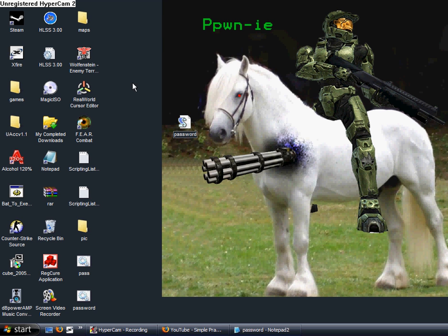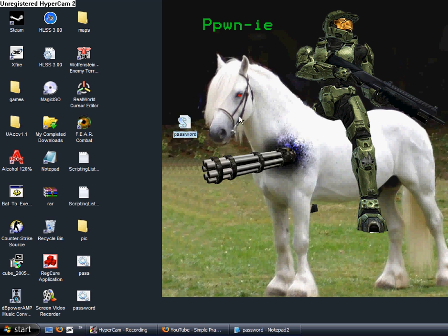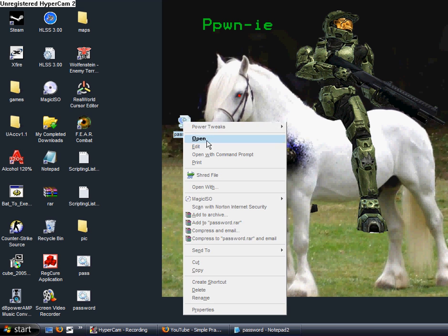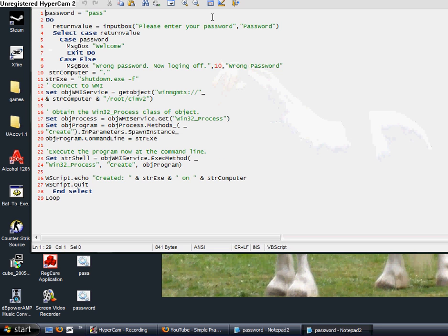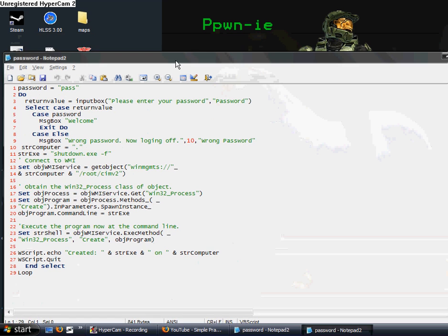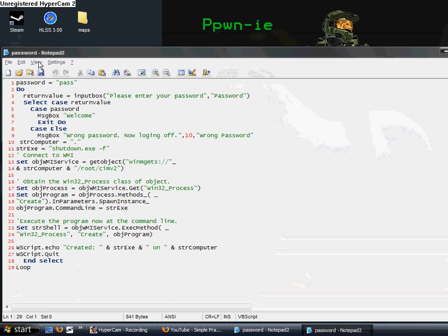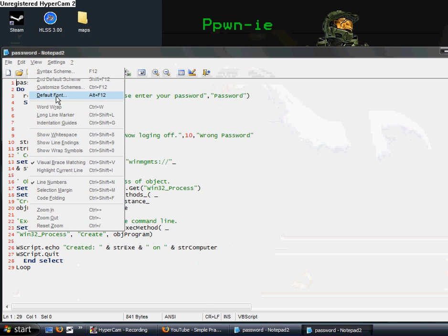This one is longer than my batch file one, so I'm going to leave the code in the description so you can just grab it from there. But if you want to see it, it's right here in the video. Let me make it bigger for you.